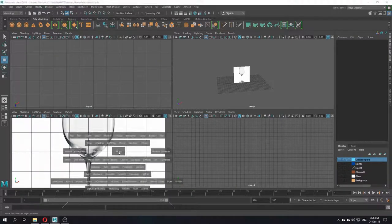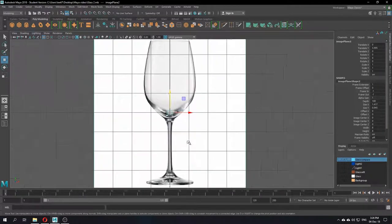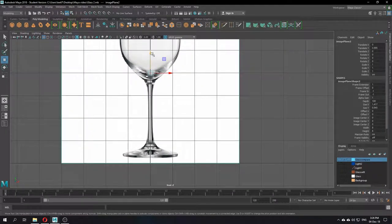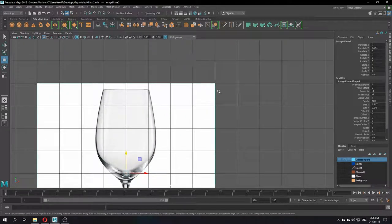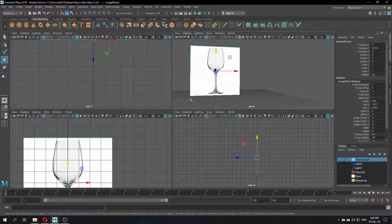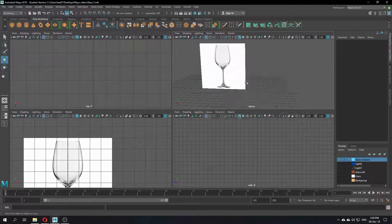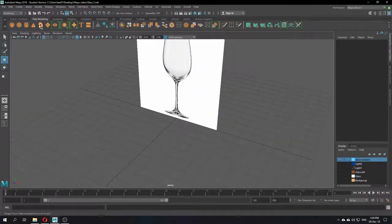Now you need to go to this panel and align everything — you can see the free grid guideline system. Just align it as closely as possible so the base of the glass aligns with the ground area here. That's all. Then go back to the normal 3D perspective view.